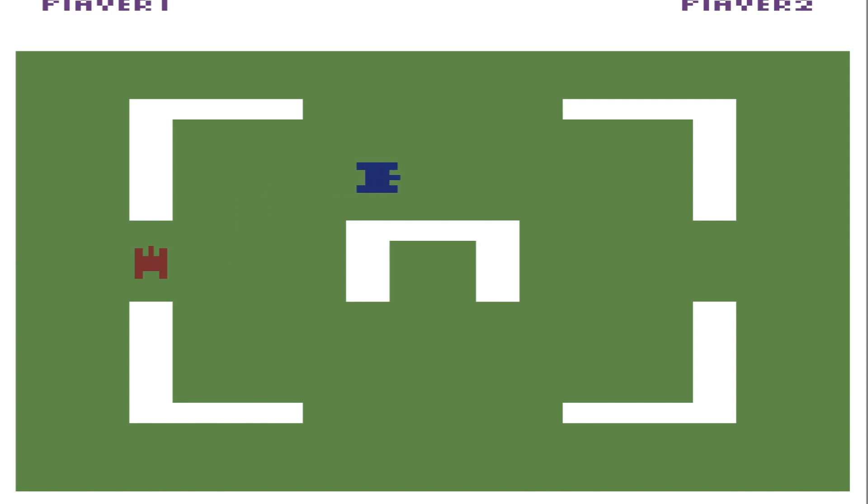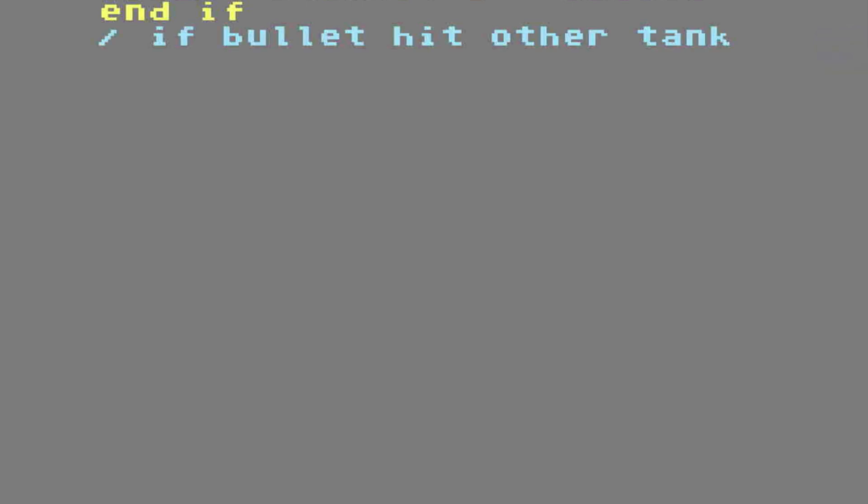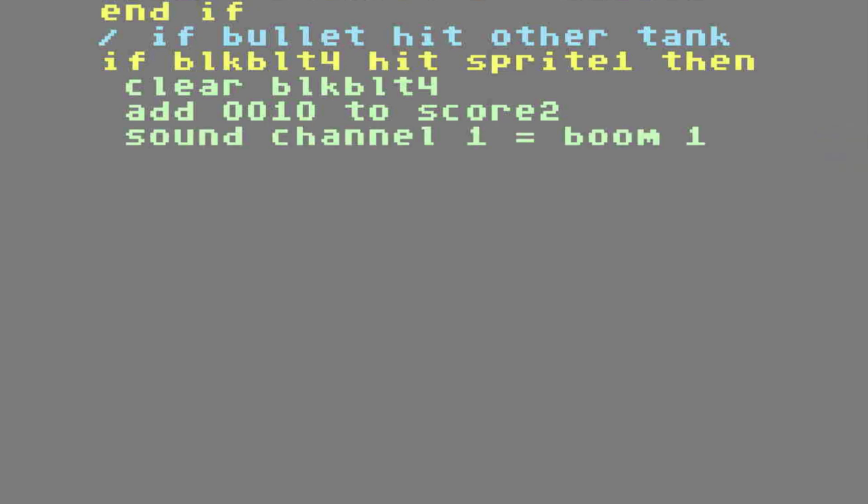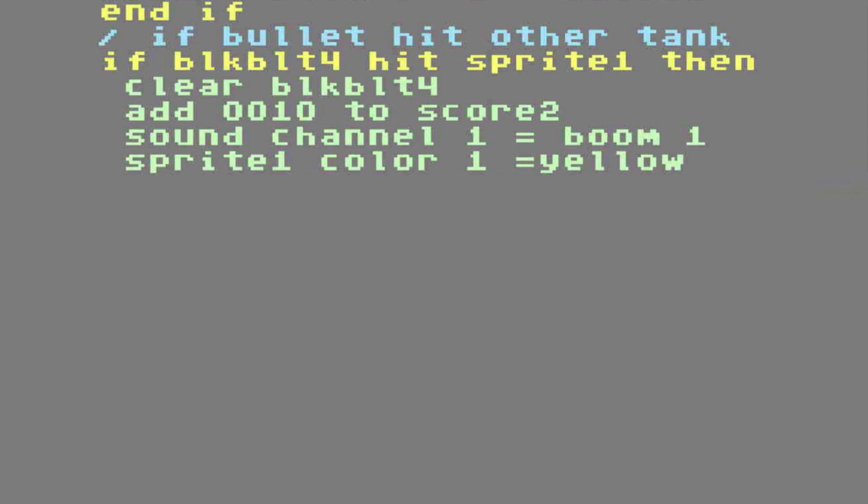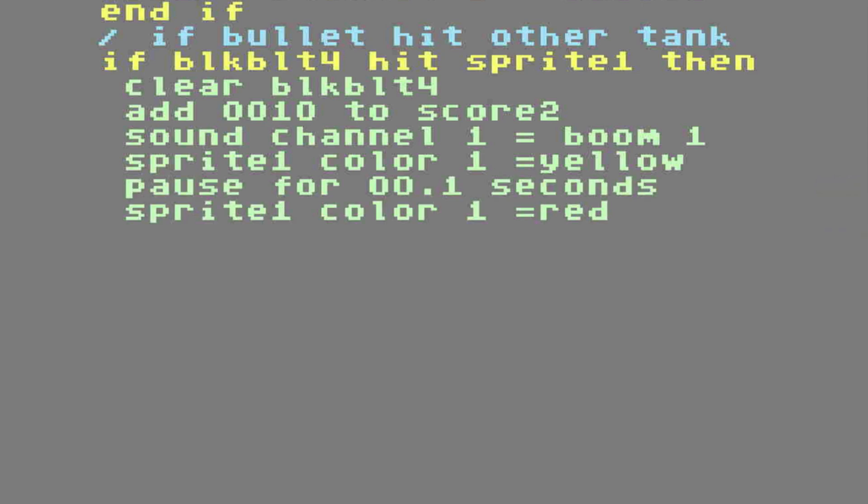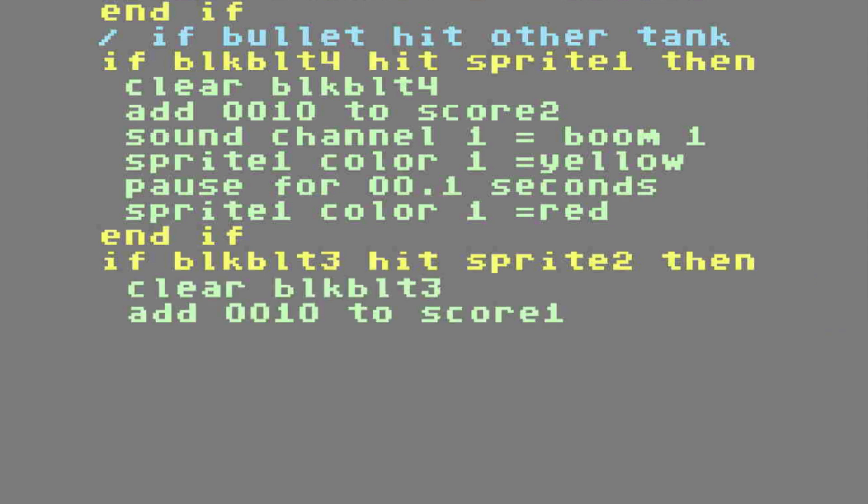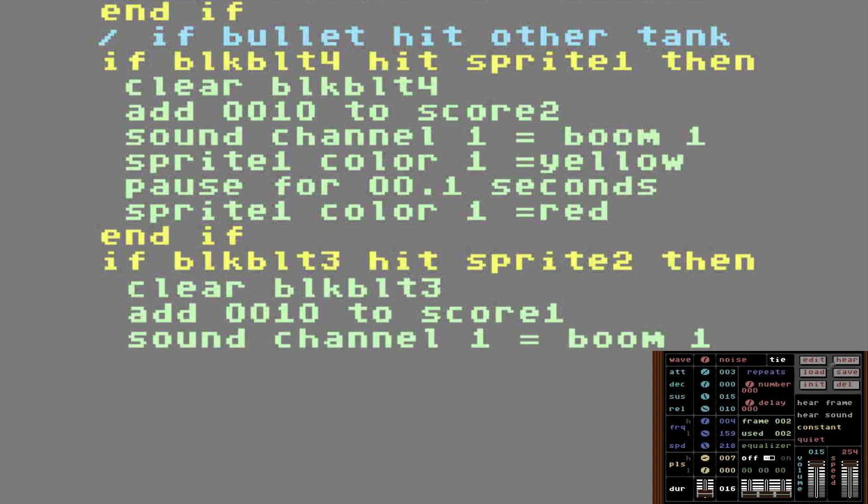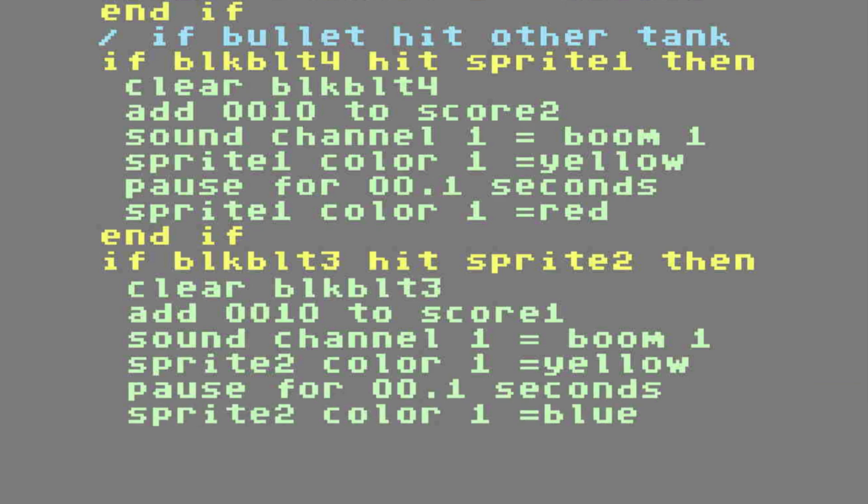We're going to go down and get rid of this jump 2 command. We'll put it back later. Working down to the nitty gritty here. I'm going to start off with the label, if bullet hit other tank. Well, if bullet 4 hits sprite 1, then we're going to clear bullet 4. We're also going to add 10 to score 2. We're going to play a sound channel called BOOM. Sprite 1 color 1 will be yellow. And we're going to pause for a second. And then we're going to make it red so it kind of blinks when it gets hit. And if. If black bullet 3 hits sprite 2, then we're going to clear black bullet 3. We're also going to add 10 to score 1. Sound channel is going to be 1. BOOM! Sprite 2, the color is going to change to yellow. Then we're going to pause for one second. And then we're going to change it back to blue. And if. Jump to label 1001.